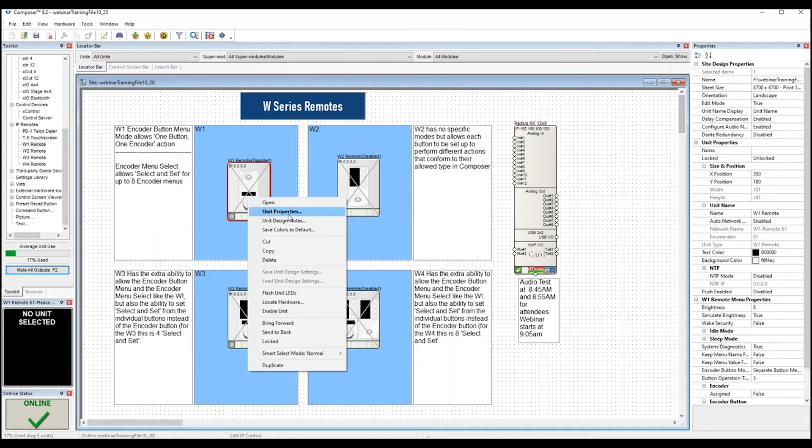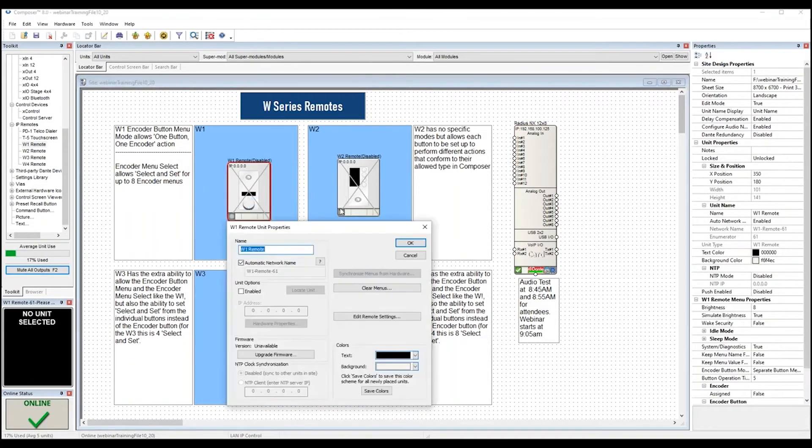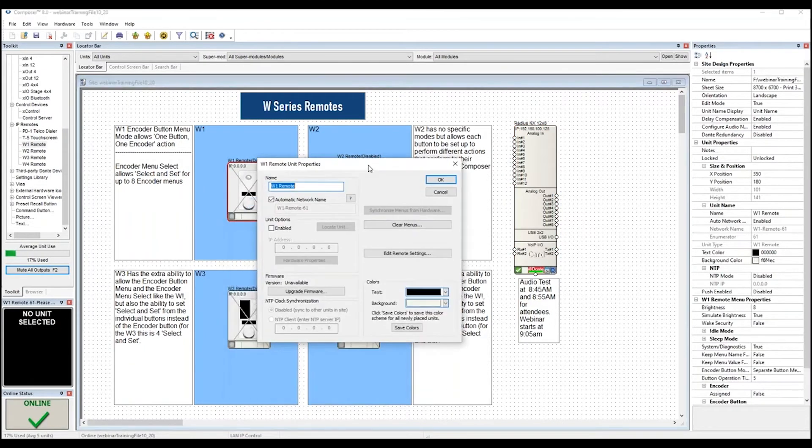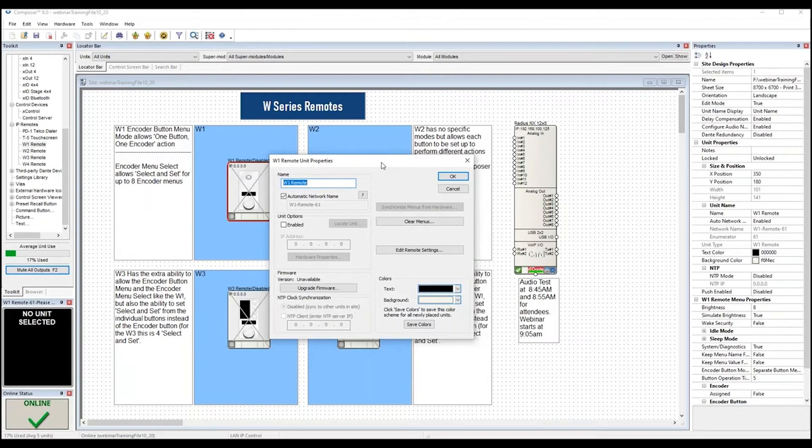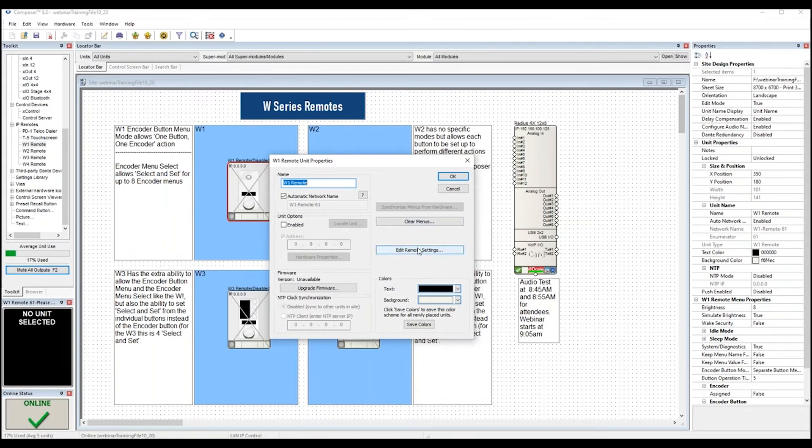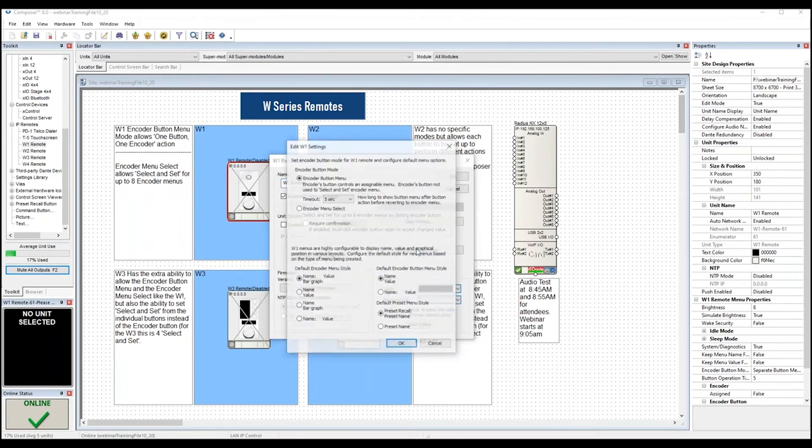Unit properties for our W-series remotes are almost exactly like our DSP unit properties dialogs, but it doesn't include anything specific to DSPs like the external control inputs or I.O. cards that usually show up in this area. It does include a button called Edit Remote Settings to allow editing of each specific type of the W-series remote.